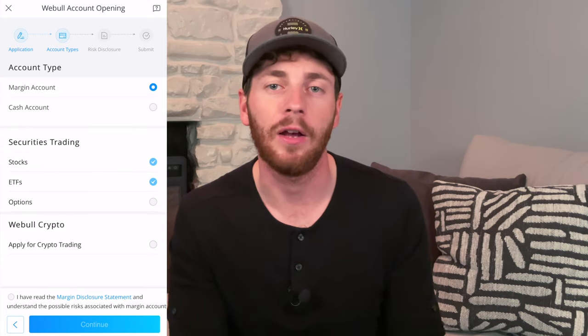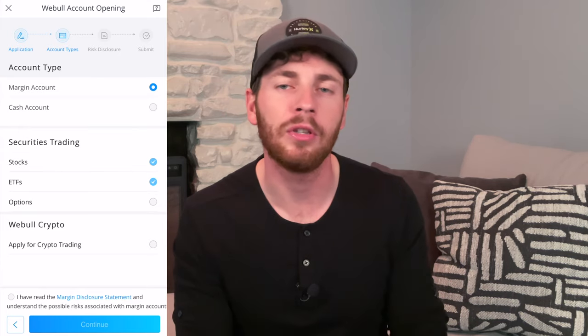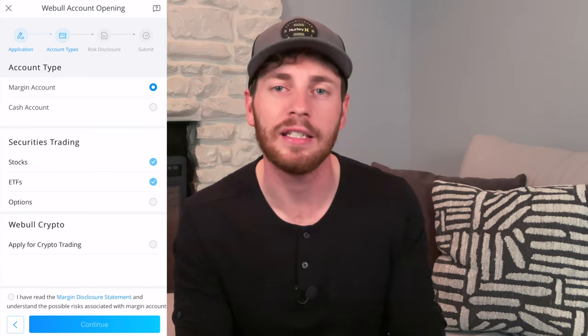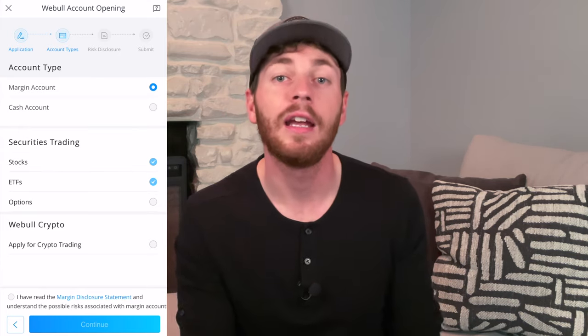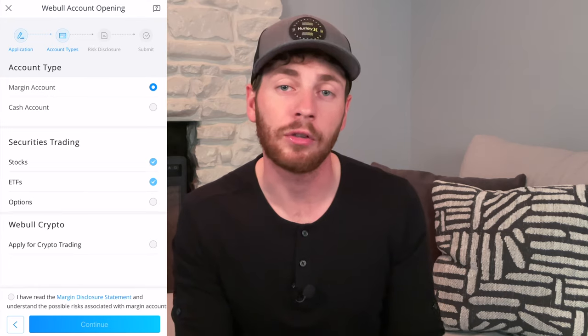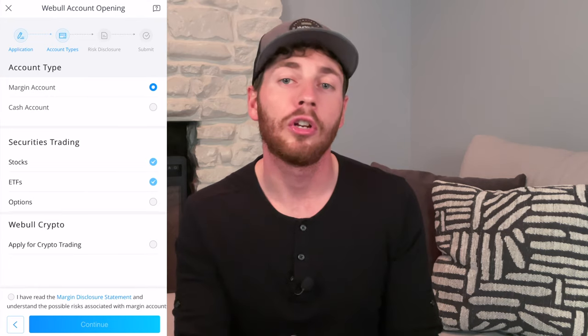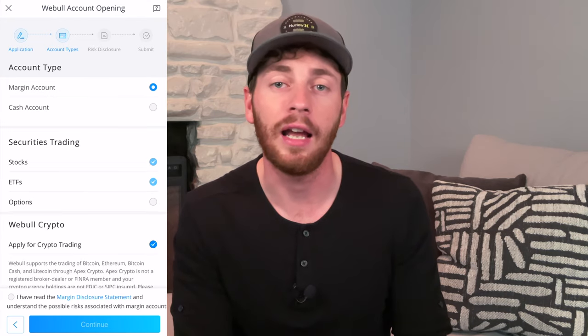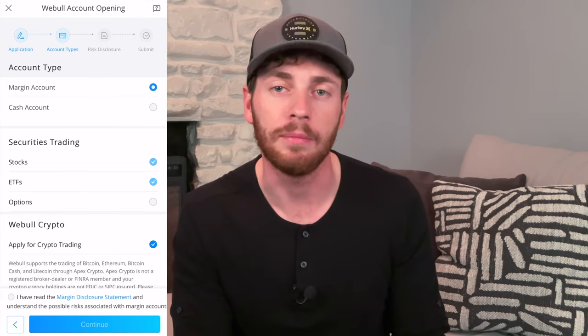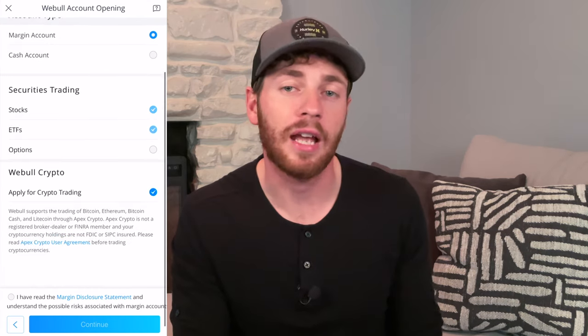Switch it to cash account. I recommend you leave stocks and ETFs highlighted. And if you want to trade cryptocurrency, go ahead and highlight the cryptocurrency button. Webull does have some popular cryptocurrencies such as Bitcoin, Ethereum, and Dogecoin, and they're looking to add more every single month.